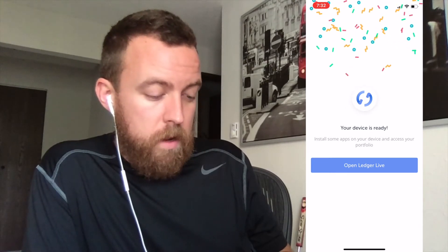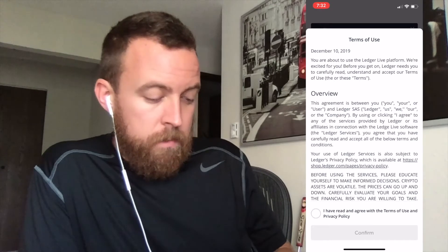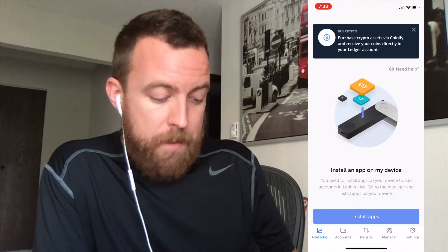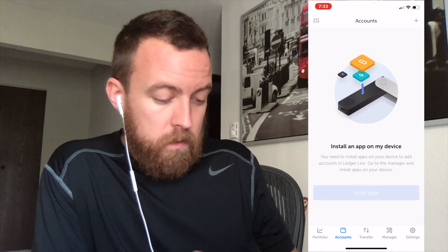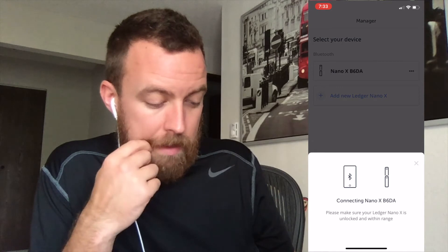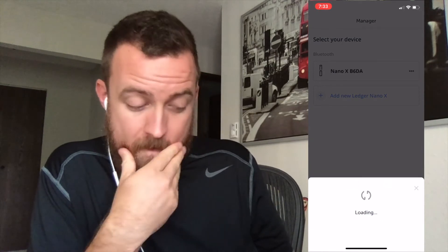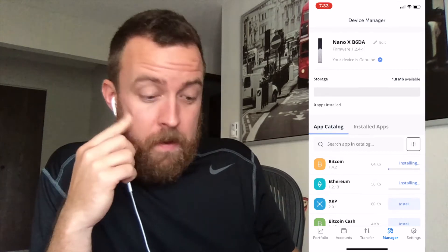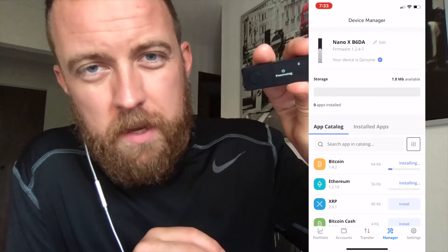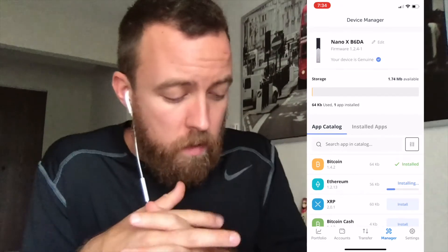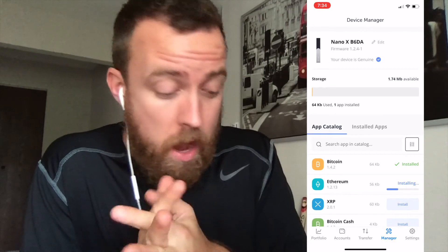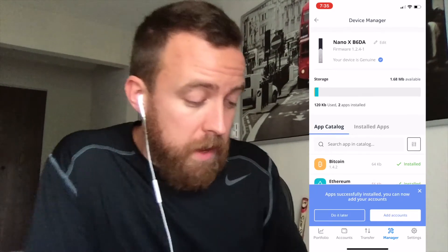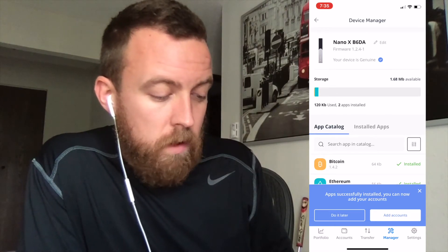Your device is ready. Open up Ledger Live. You have your terms of use and privacy policy — confirm. The next step, we're going to start installing apps and accounts. Go to accounts, then install apps. Connecting to the Nano X. I'm going to do Bitcoin and Ethereum. On the Nano X it says 'processing,' so it's downloading everything right now. You can see the Ethereum app is installing on both the iPhone app and the Ledger Nano X. App successfully installed — you can now add your accounts.